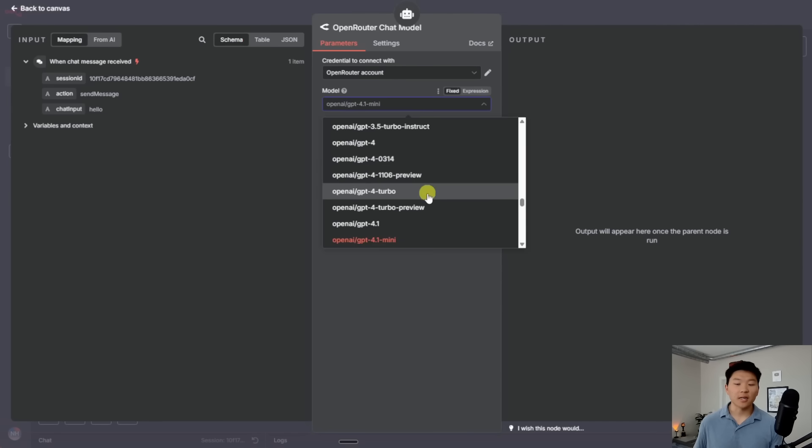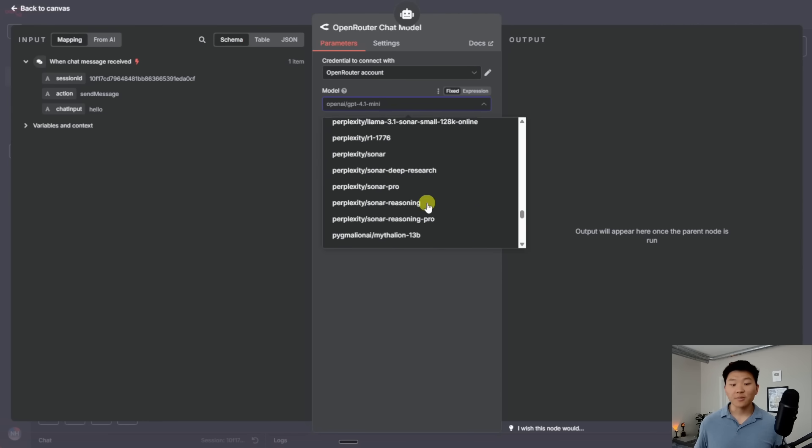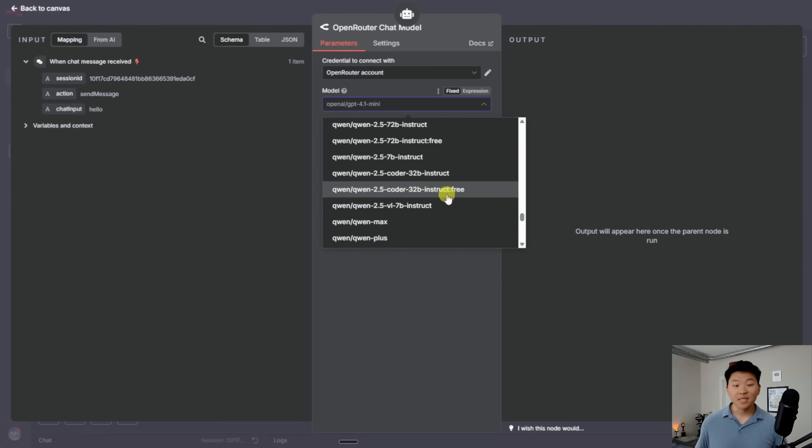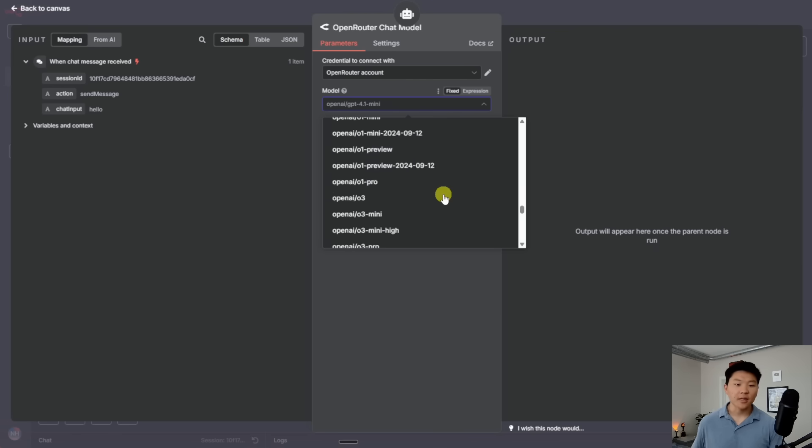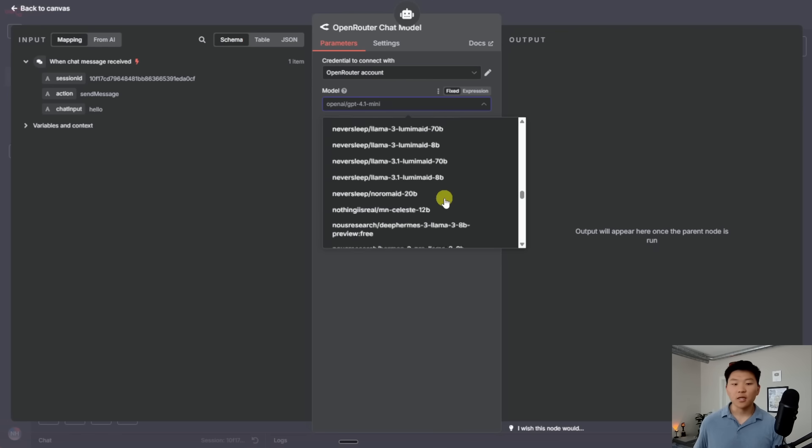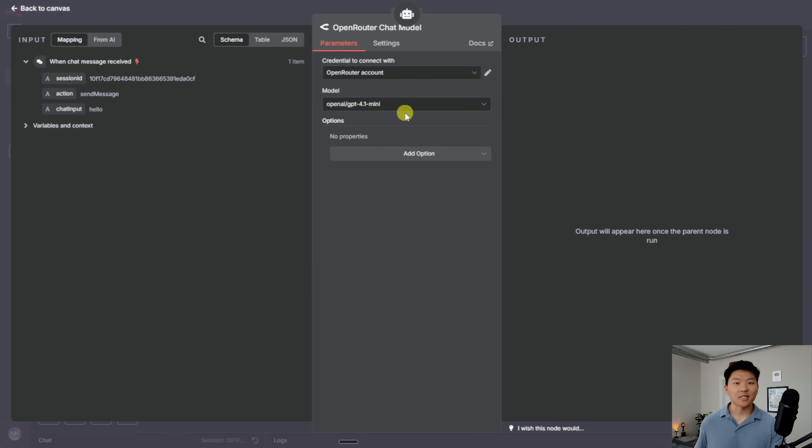I can choose from a ton of different chat models. As you can see, we have OpenAI's models. We have Perplexity models. We have Qwen. We have Anthropic. We have Google. There's tons of models in here. Right now, I'm going to keep it at GPT-4.1 mini, which is a really good balance of cheap, but also powerful. So I'm just going to stick with that for now.